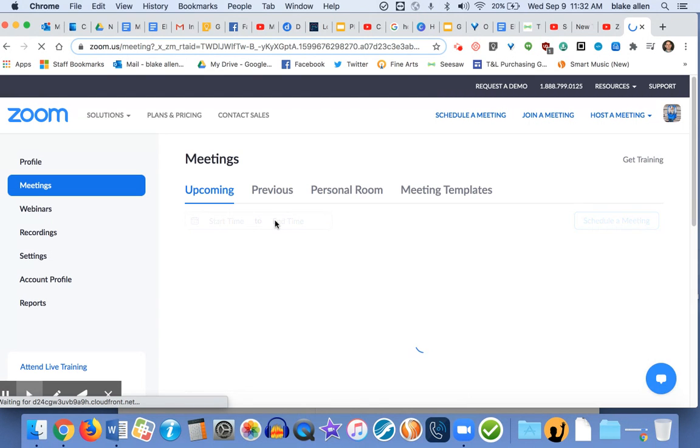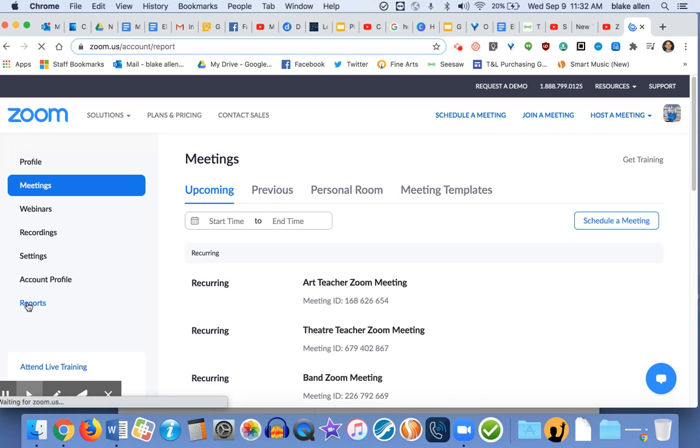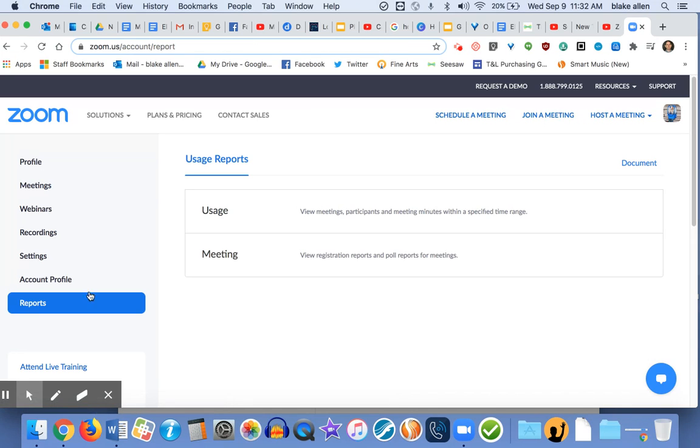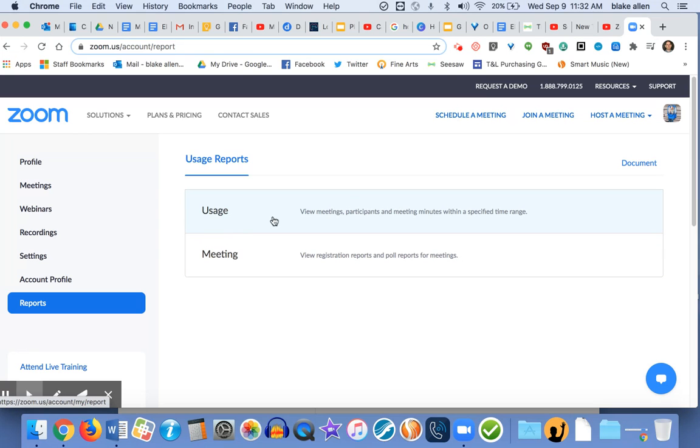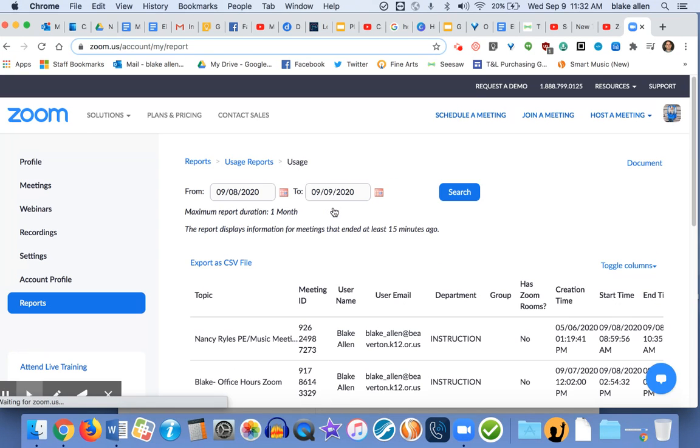It's going to take me to my Zoom account. Again, this is the Zoom webpage. I'm going to go down to Reports, and then you have two options: Meeting or Usage. You're going to want to click on Usage, and then up here you can put from when to when you want to pull meetings from.